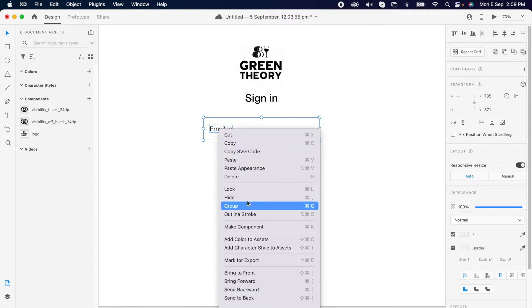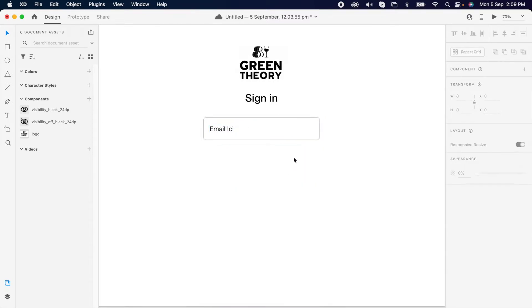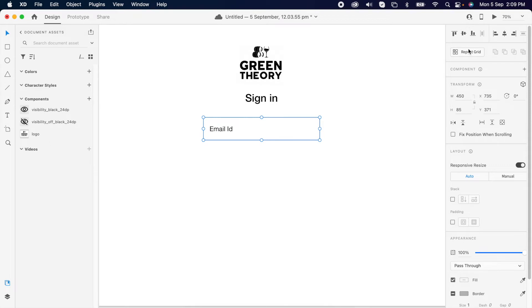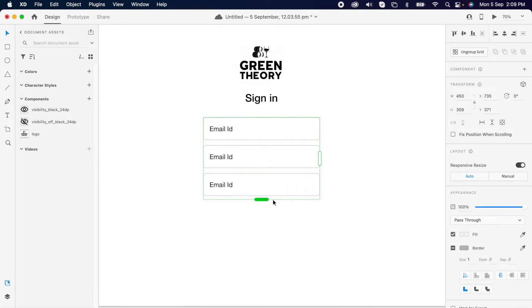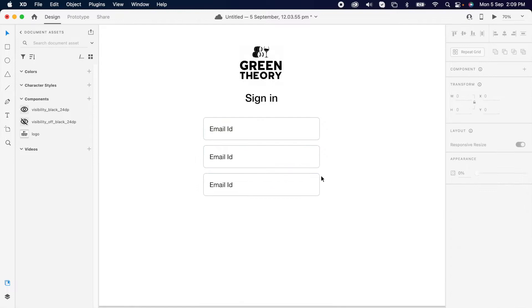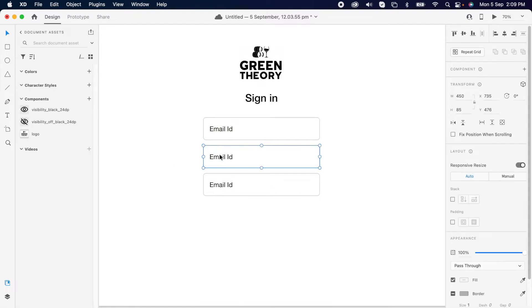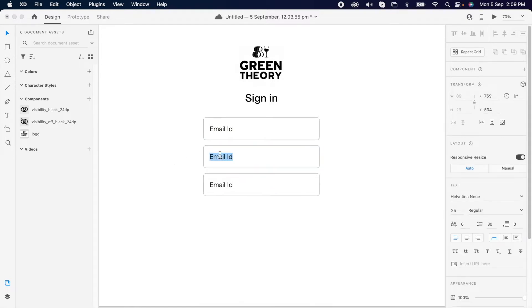Then group them together. Then use the repeat grid and group it three more times. Simply ungroup it and change the text field to 'Password'.